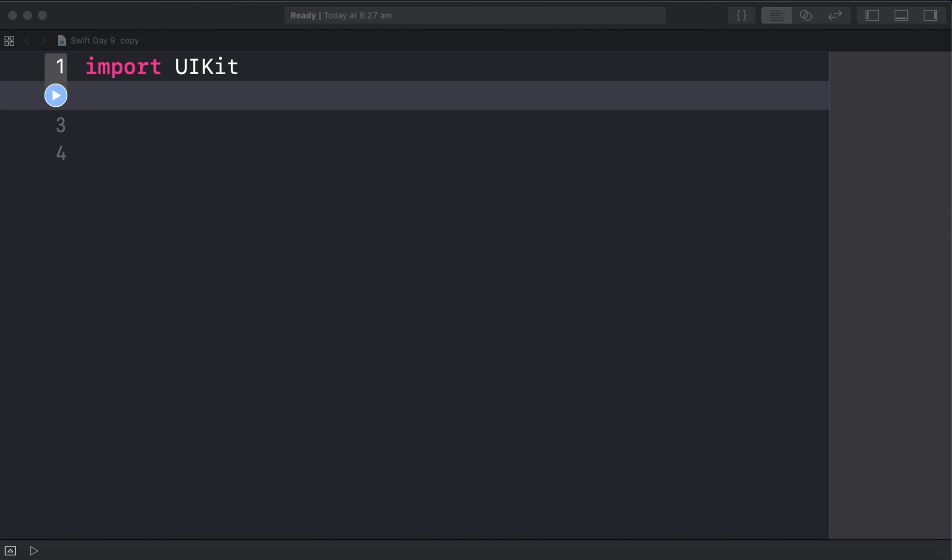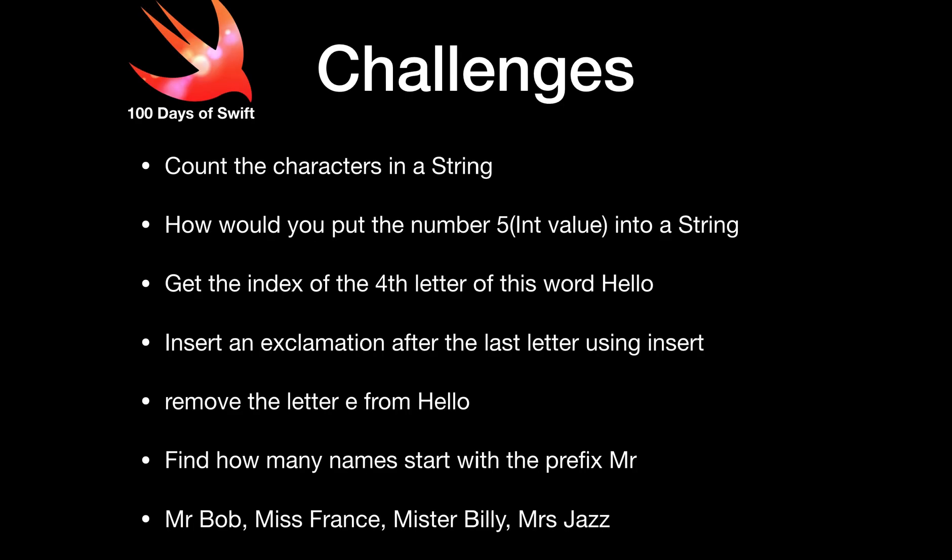Challenges to do. A lot to do with characters and strings again. So our first one is count the characters in a string.